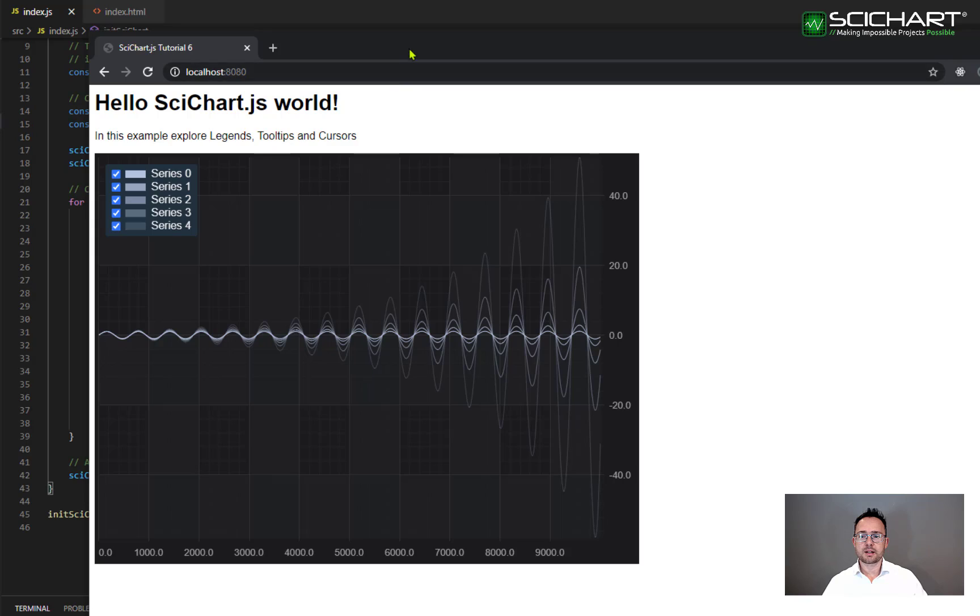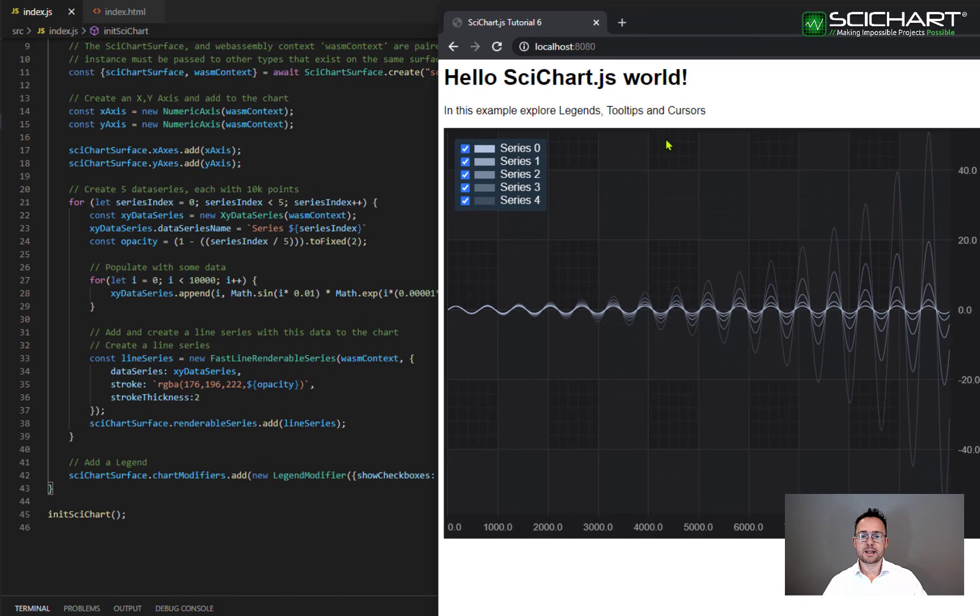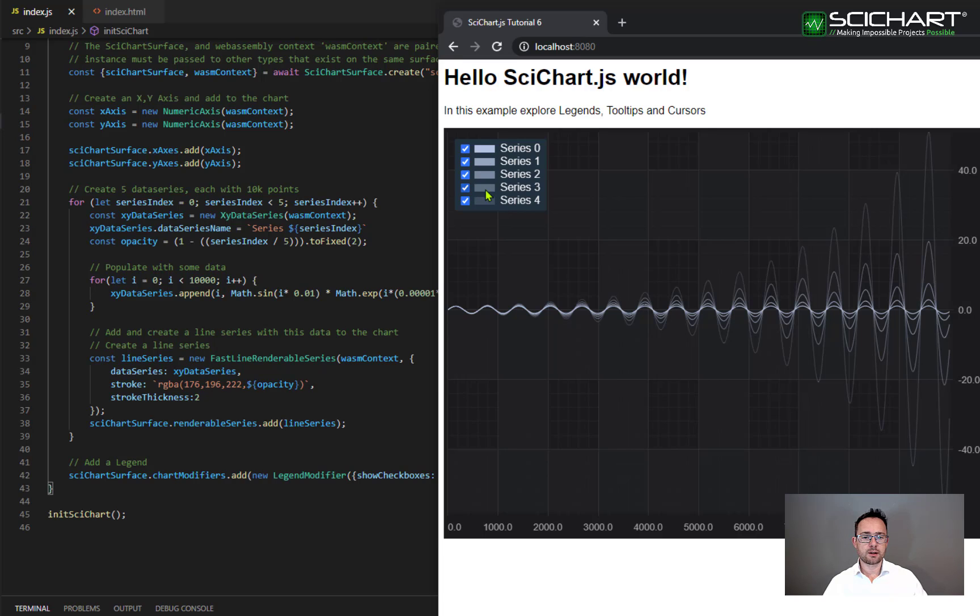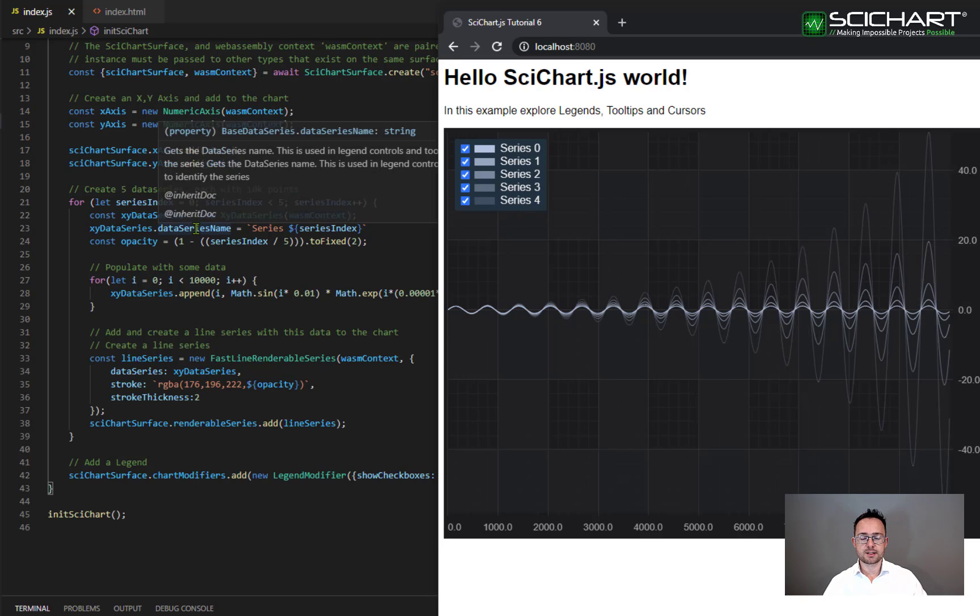The legend by default displays checkboxes. These are bound to the visibility of each series. It displays a marker bound to the color or the stroke of each series and it displays a series name which is bound to XY data series data series name.